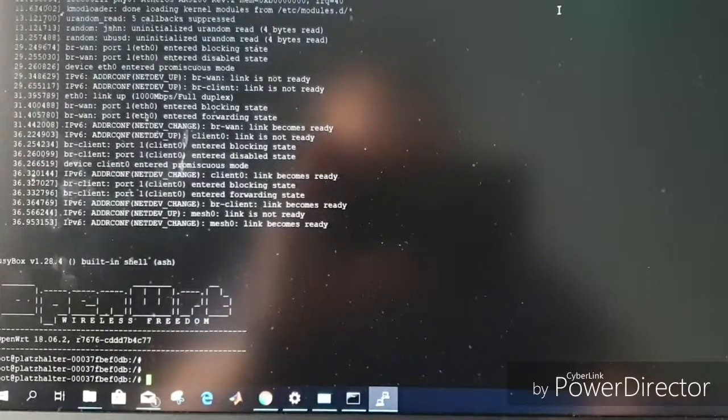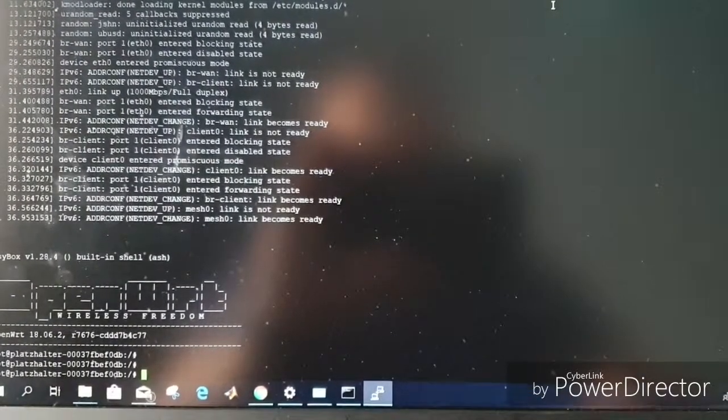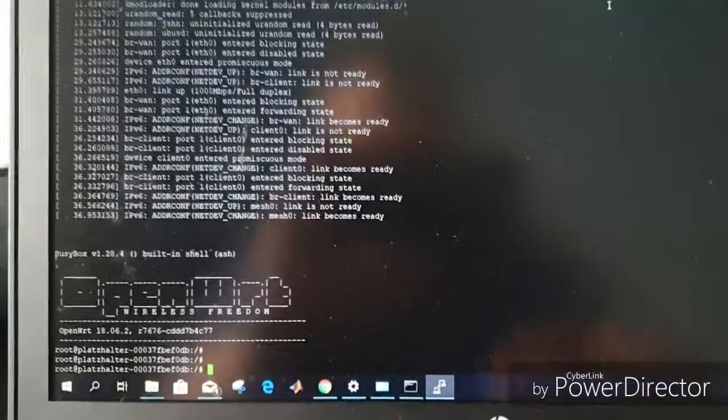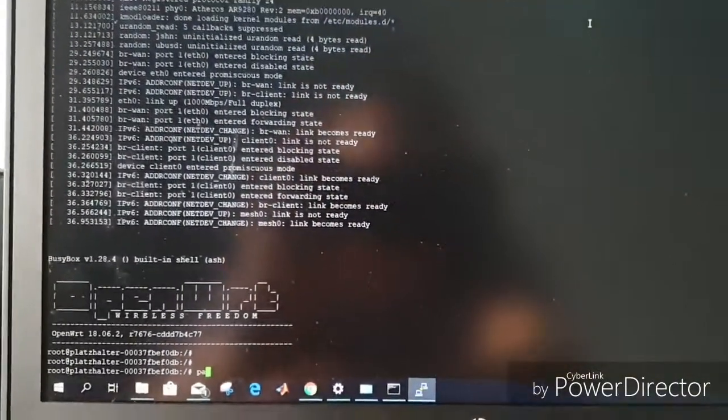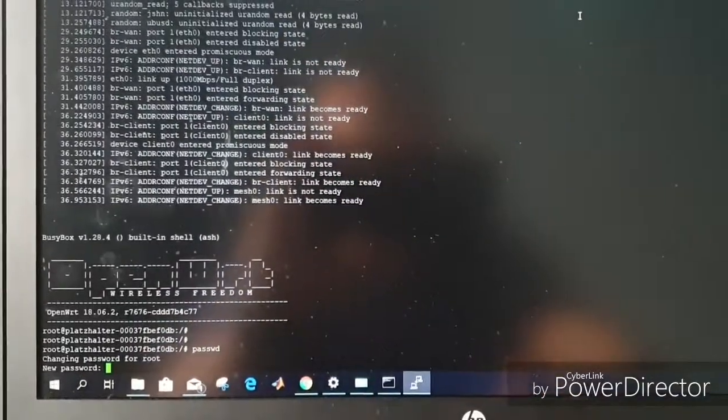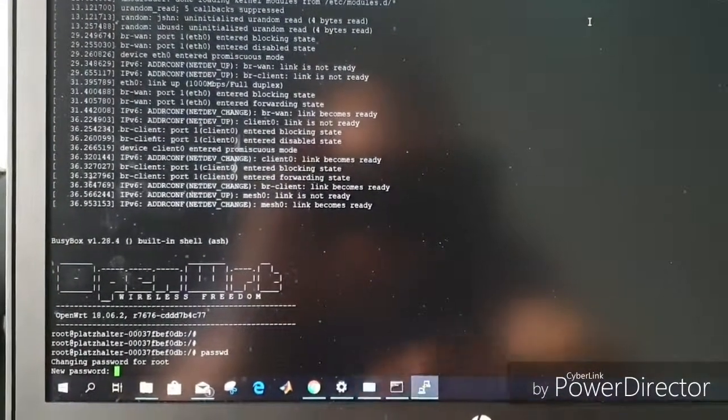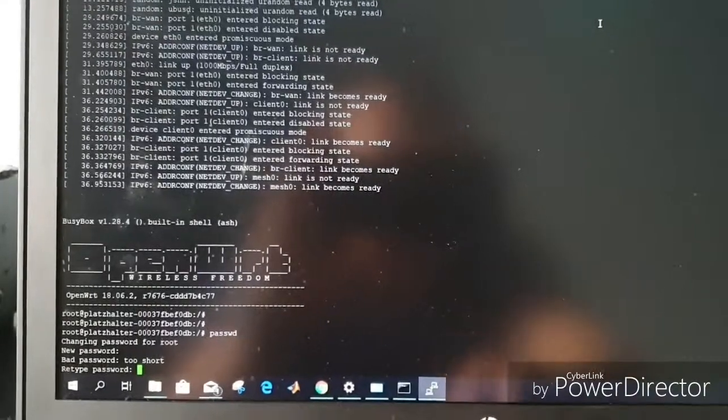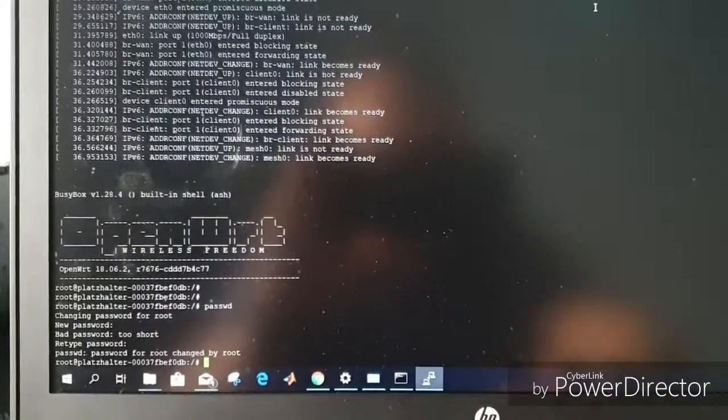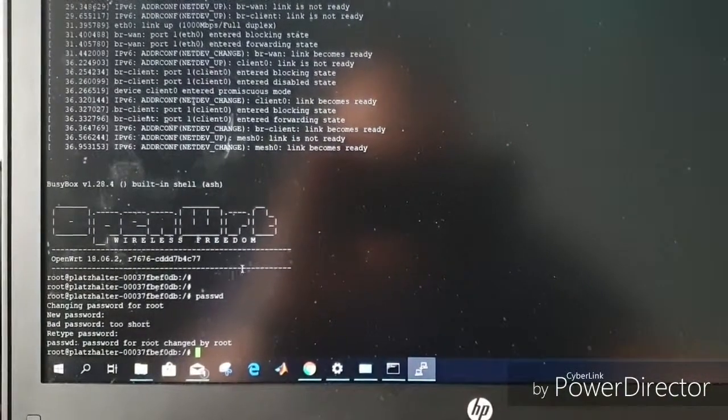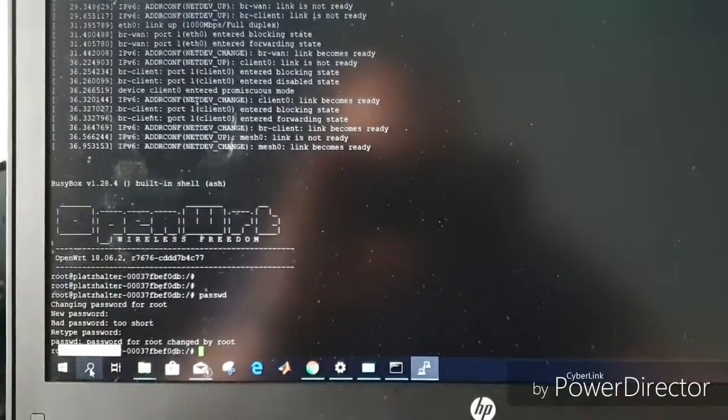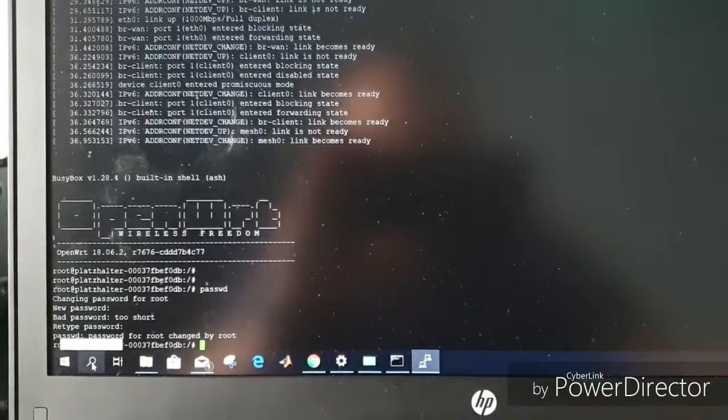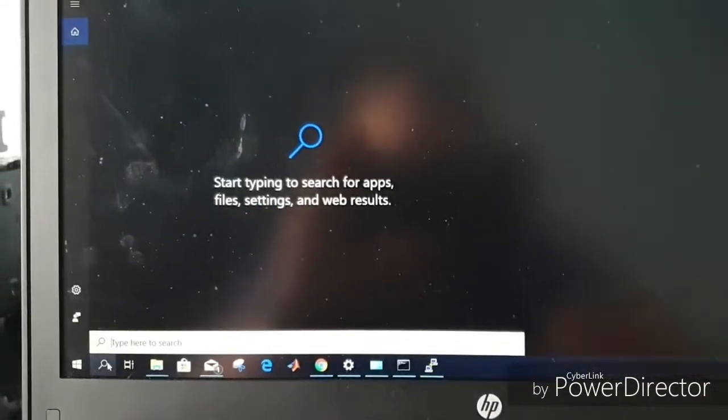Okay, I guess the boot process is finished. So we will write password and I will give it a root password. The username is root, the password is also root. Okay, so we have the password changed. Now we switch to WinSCP.